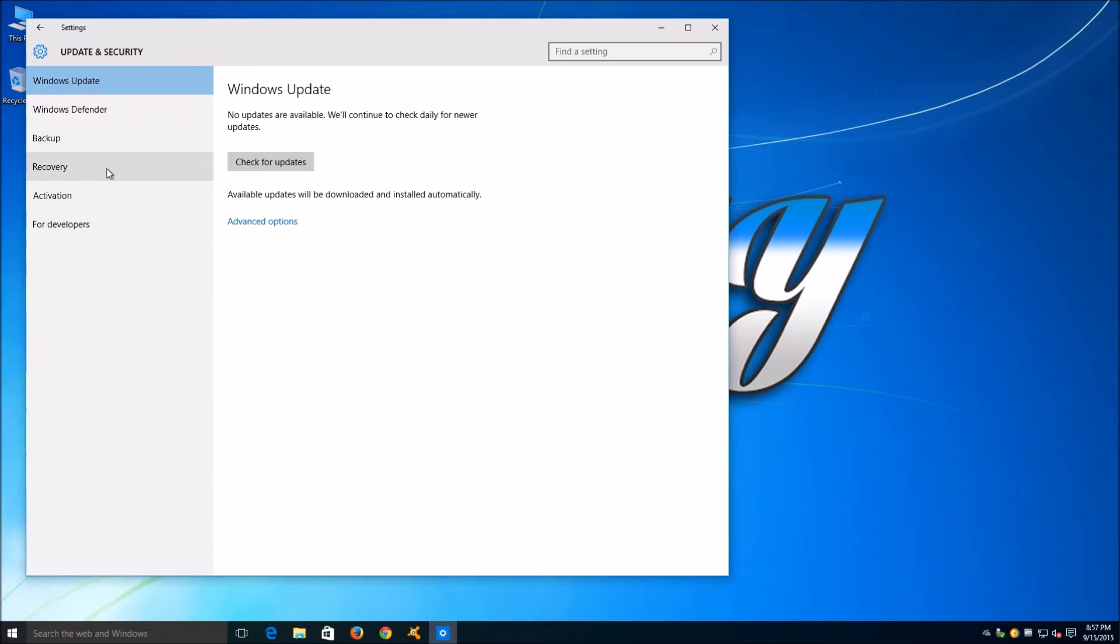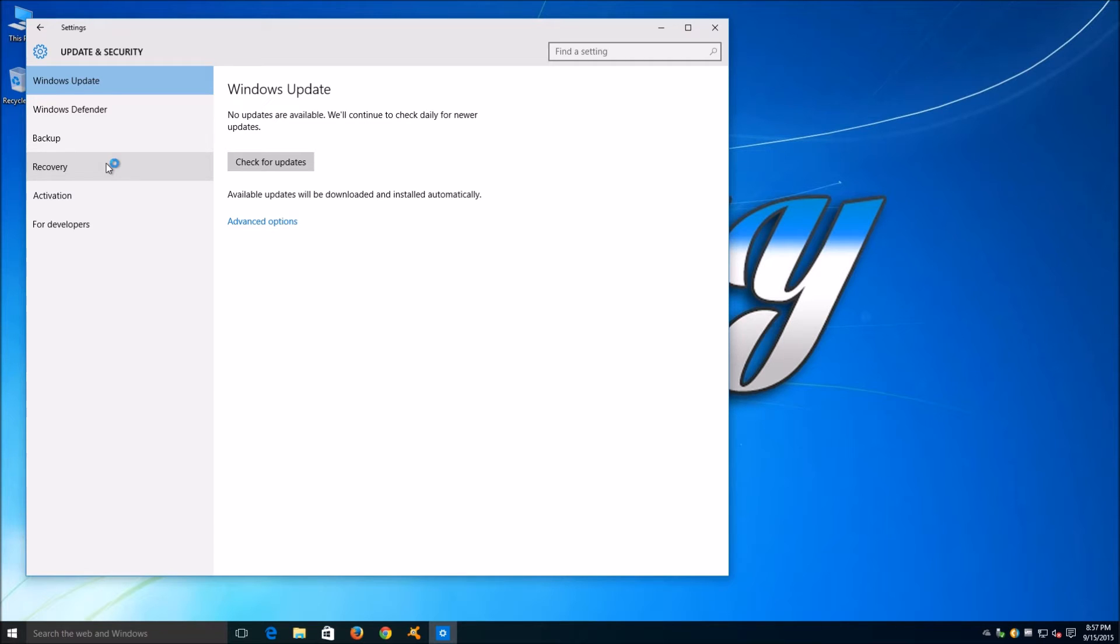The first thing we need to do is click on Start, followed by Settings. Once there we can click on Update and Security, where we can click on Recovery.